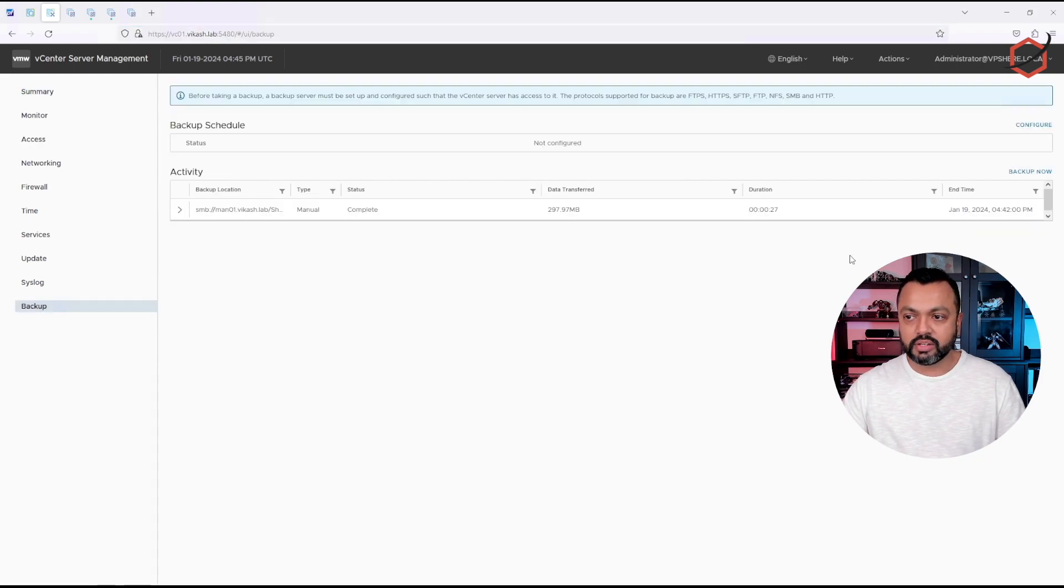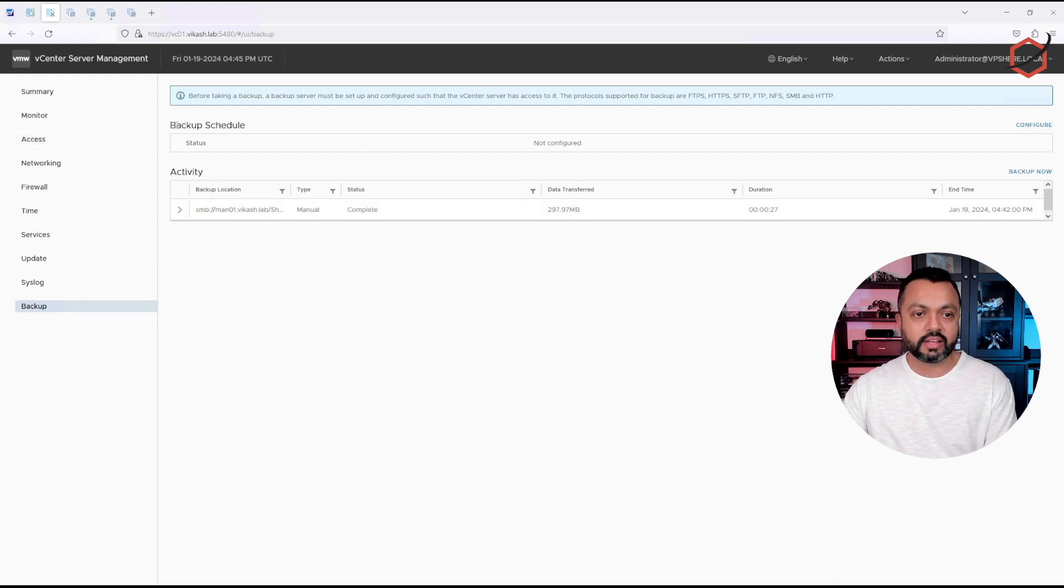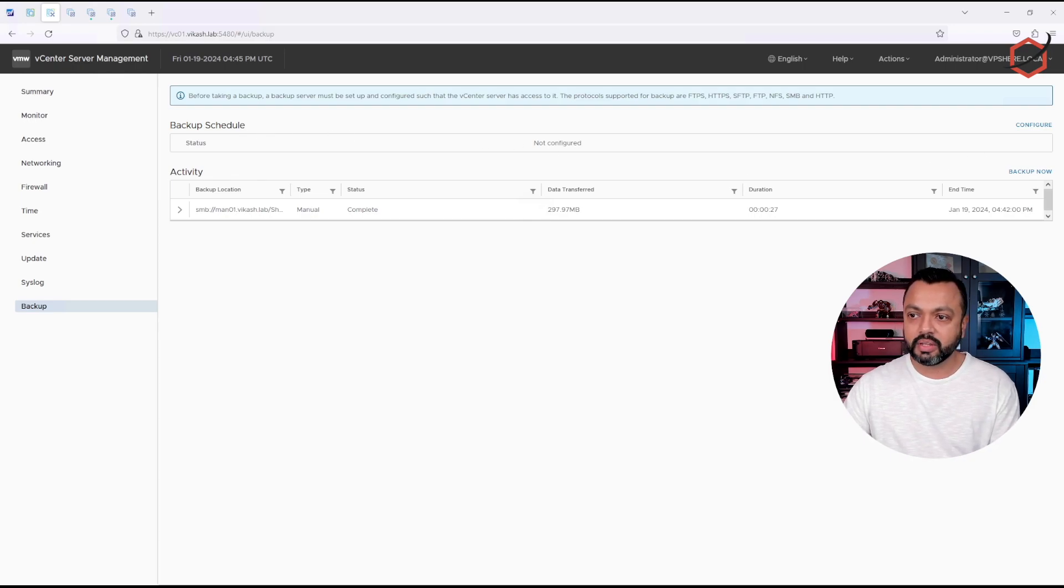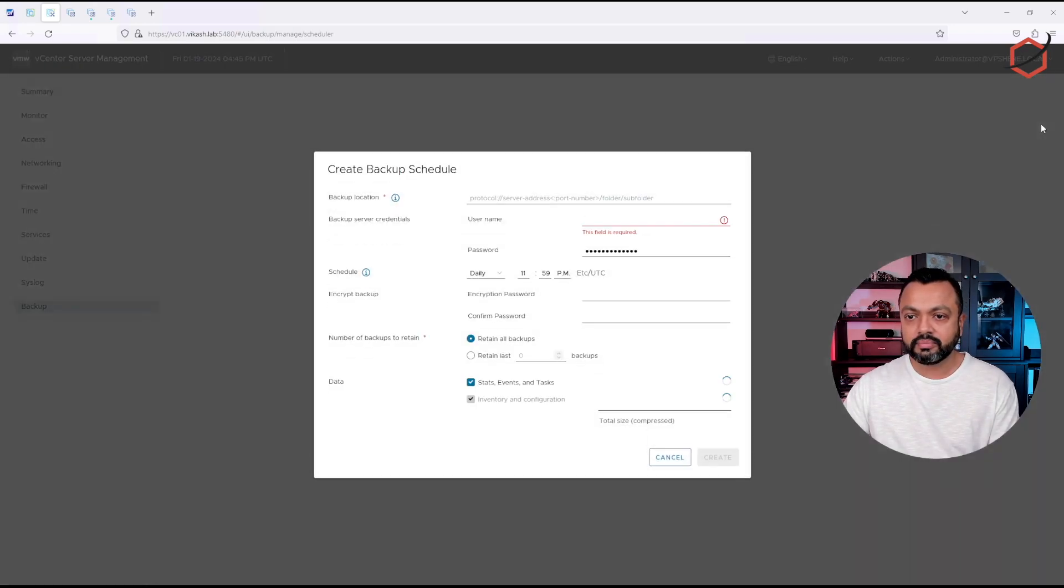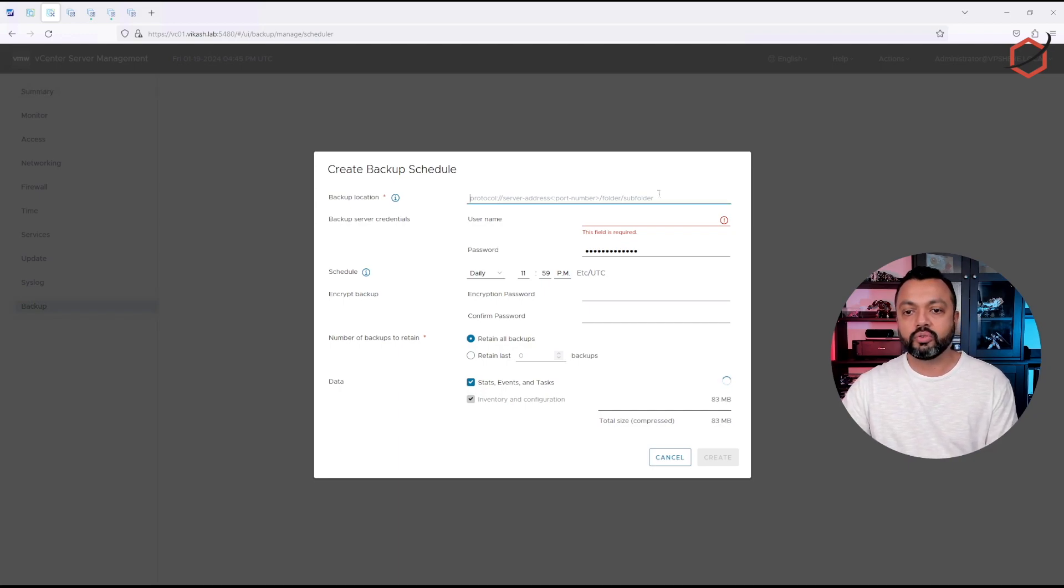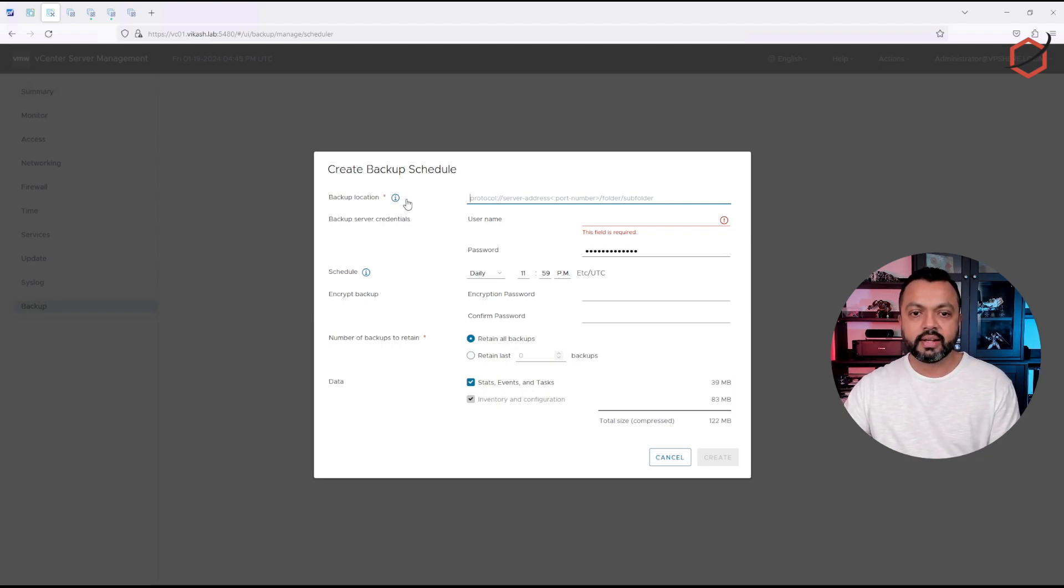As you can see here, I've already been testing some stuff out and we can set up a backup schedule here. At the moment, there is nothing configured. If I click on configure, it will pop up a window and it will ask me, all right, what do you want to enter for a protocol, server address, port number, folder or subfolder?